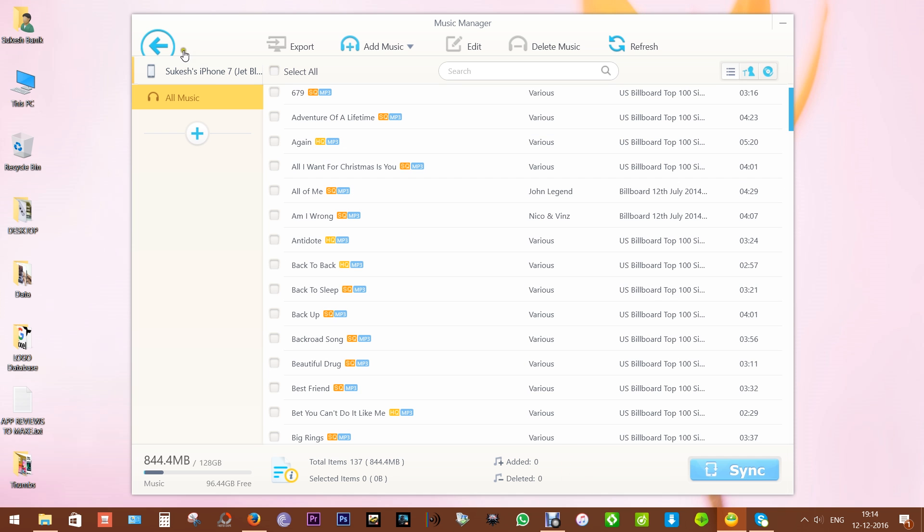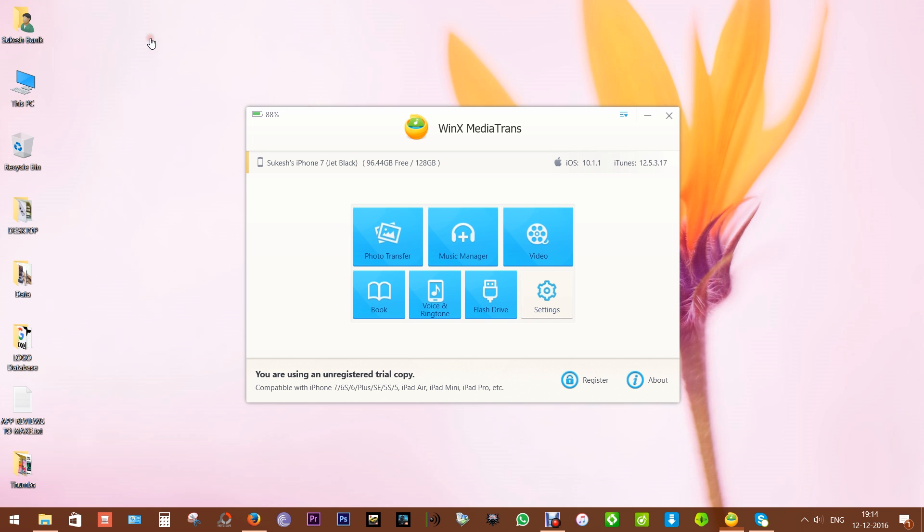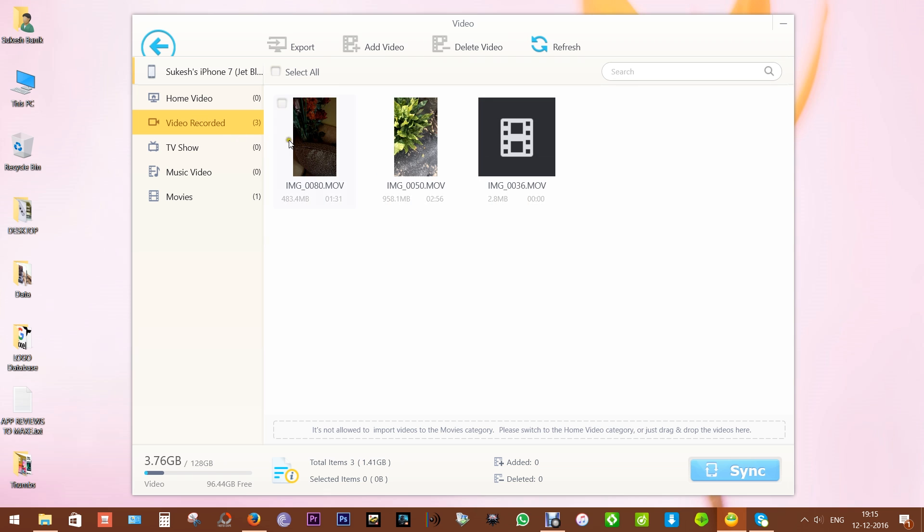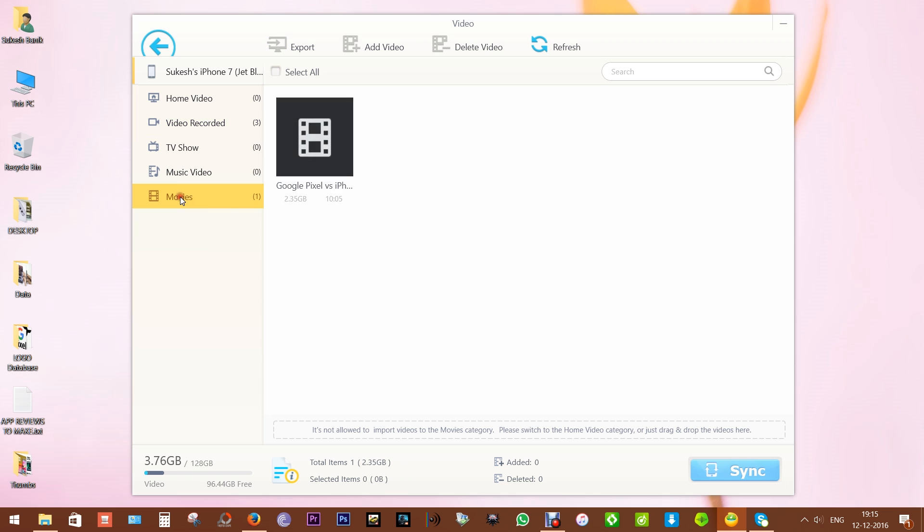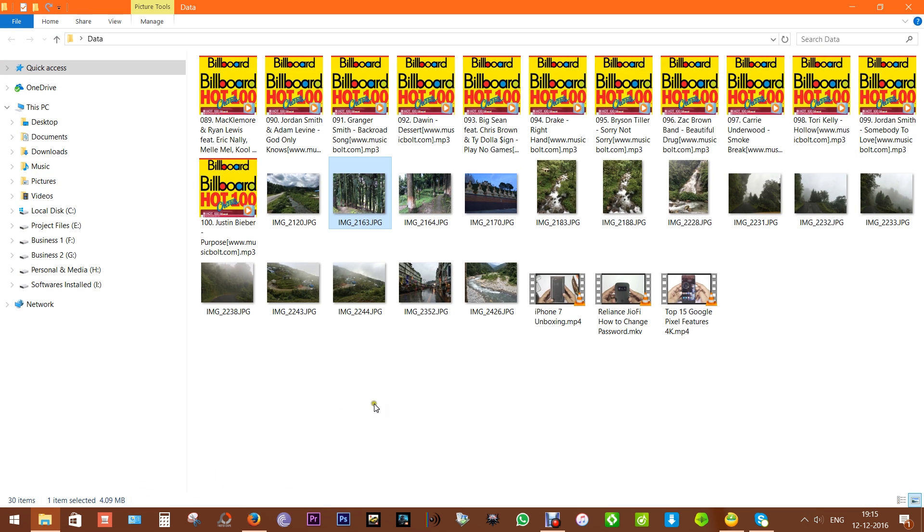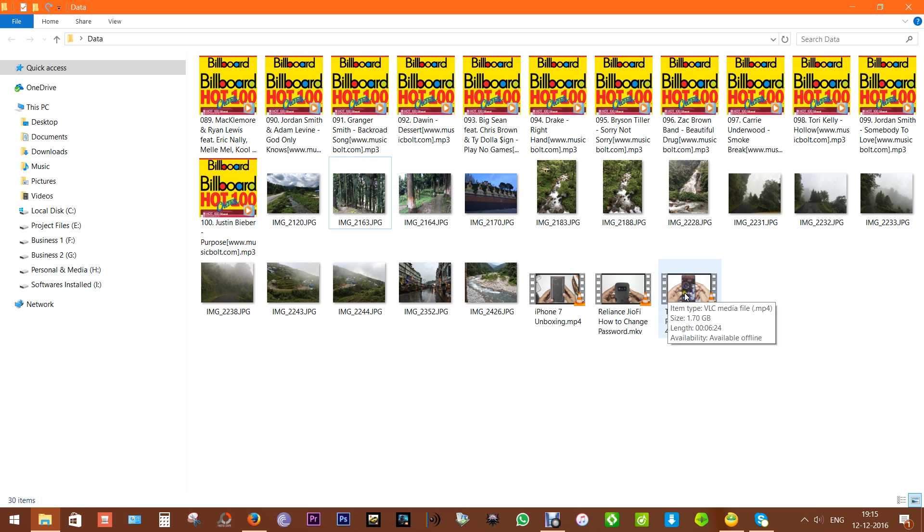Next we have the Videos tab. You can export or import videos as you wish. Just select the video files and export to your computer. 4K videos are also supported. This is a 4K video I have imported from my computer to this phone. But as you know, 4K videos eat up lots of space, so if you're importing 4K videos from your computer to your phone, then